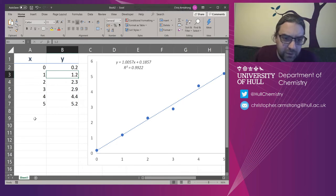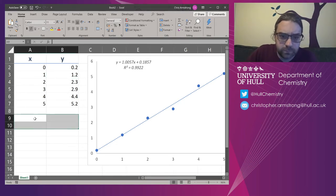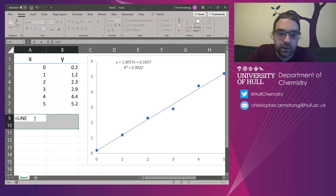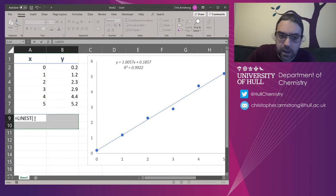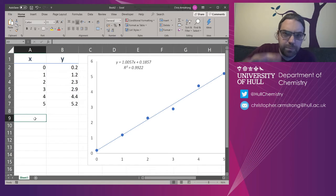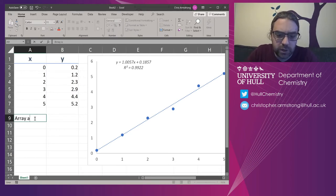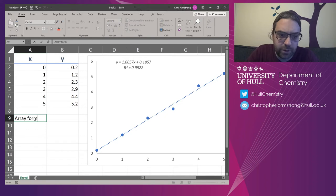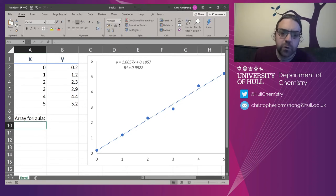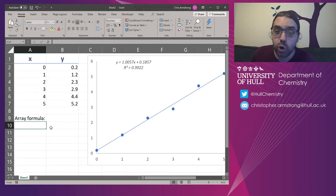And the formula we're going to use is an array formula called LINEST or LINEST. Now, before doing this, I'm just going to type in what it is. It is what's called an array formula. And an array formula works over multiple cells.